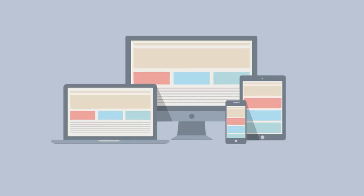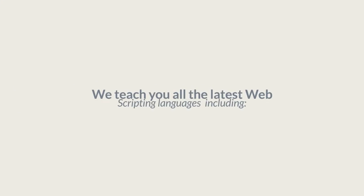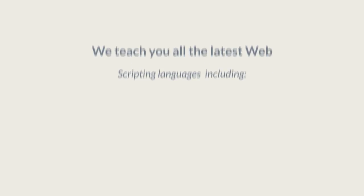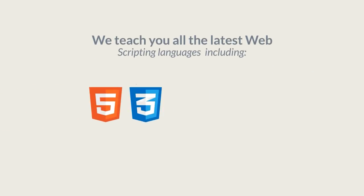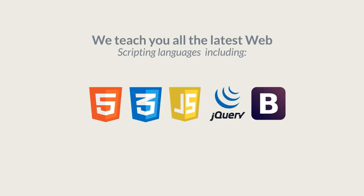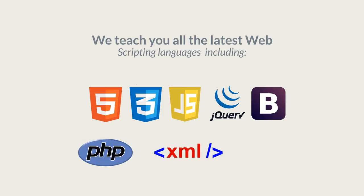We teach you all the latest web scripting languages including HTML, CSS, JavaScript, jQuery, Bootstrap, PHP, XML, and Ajax.